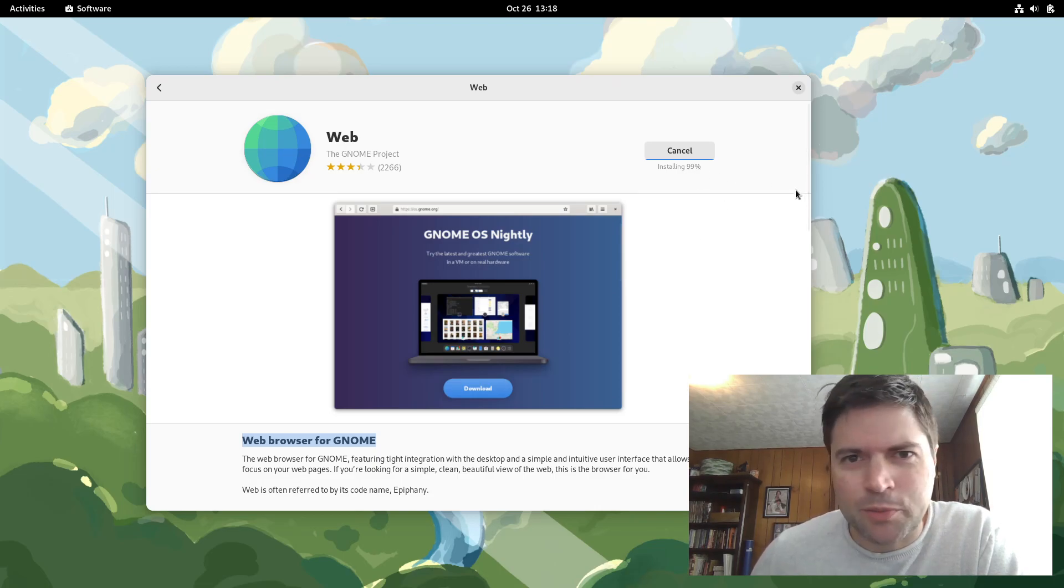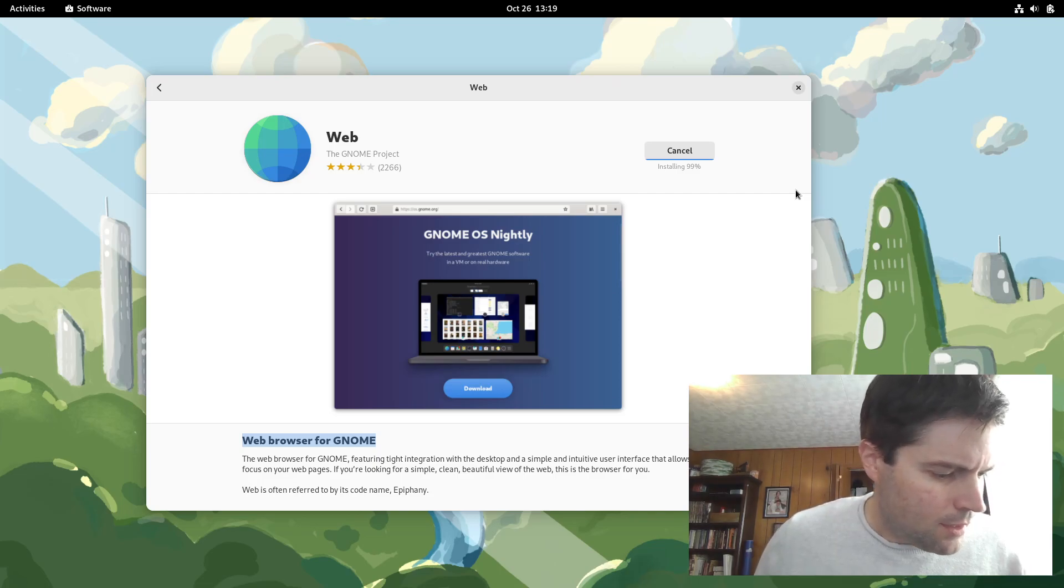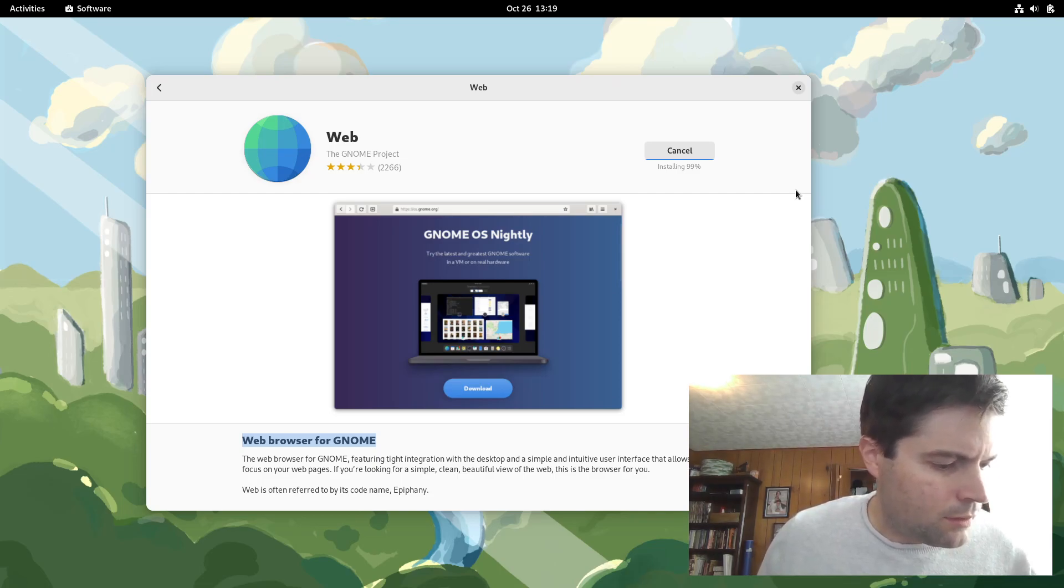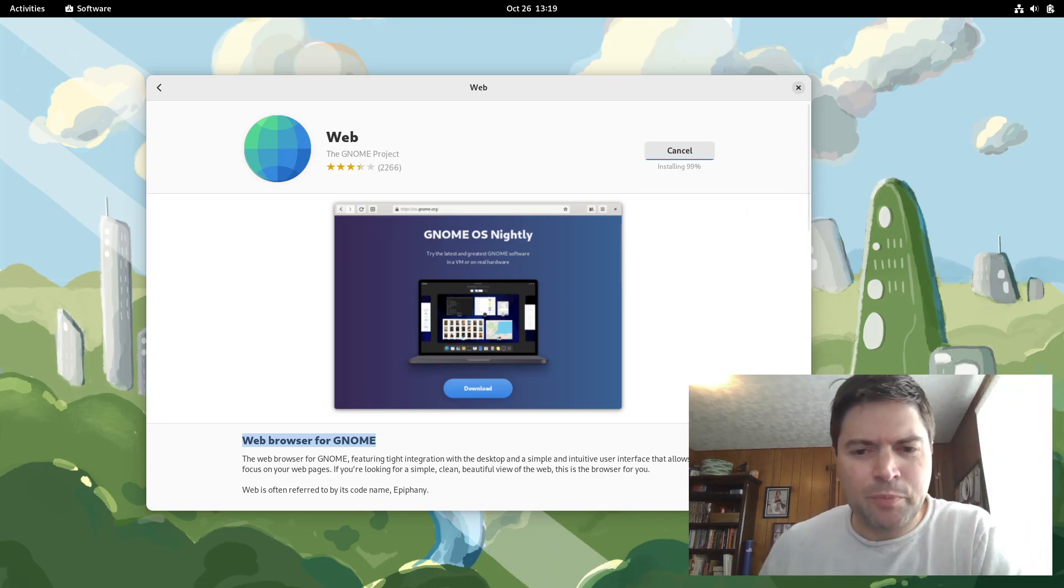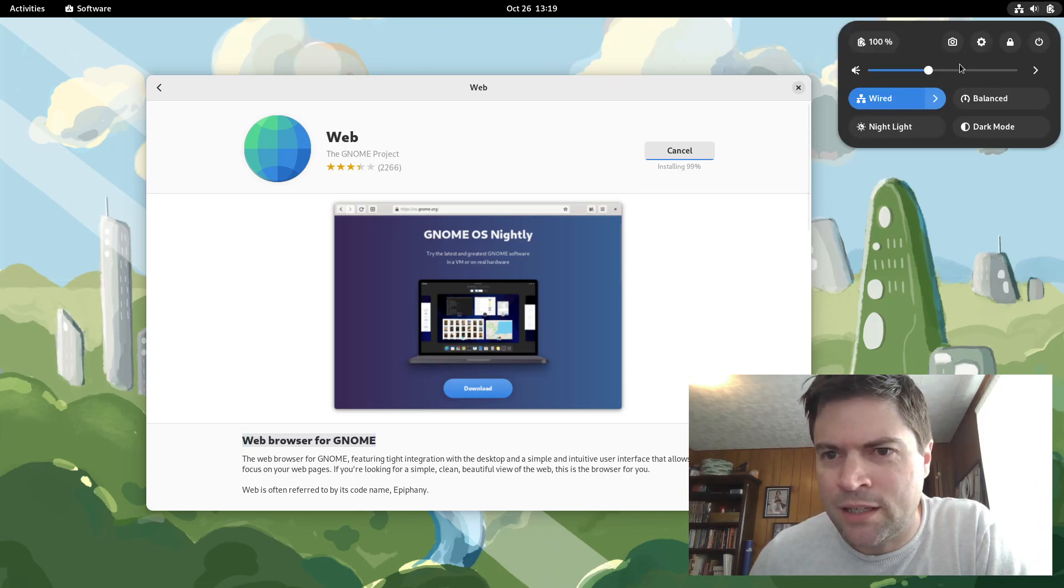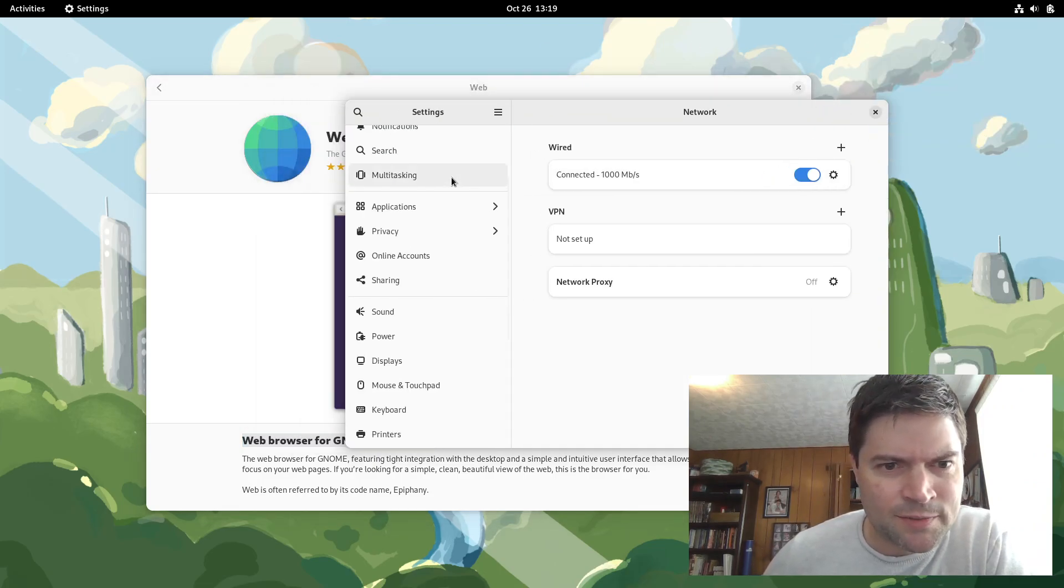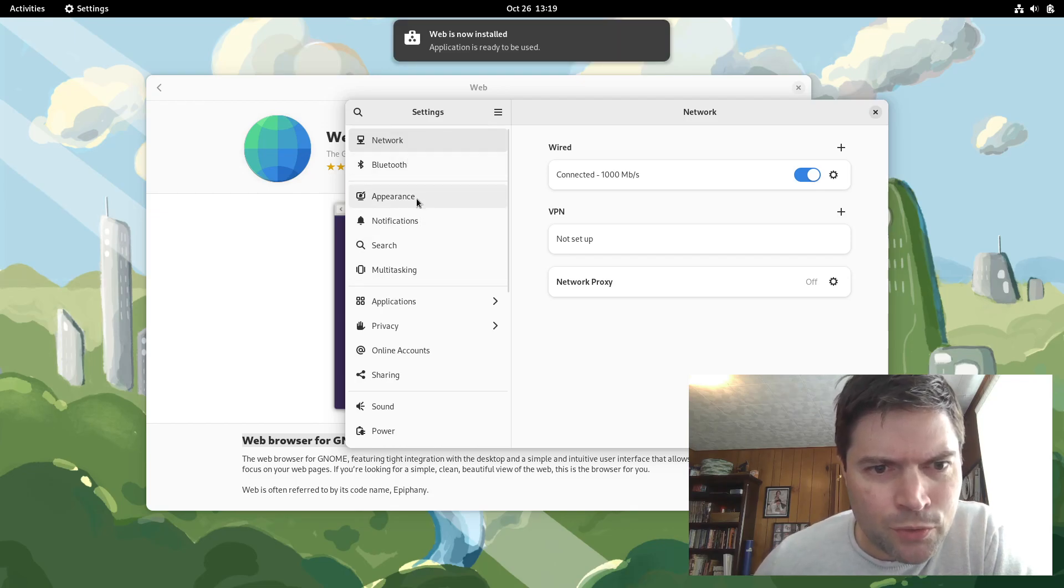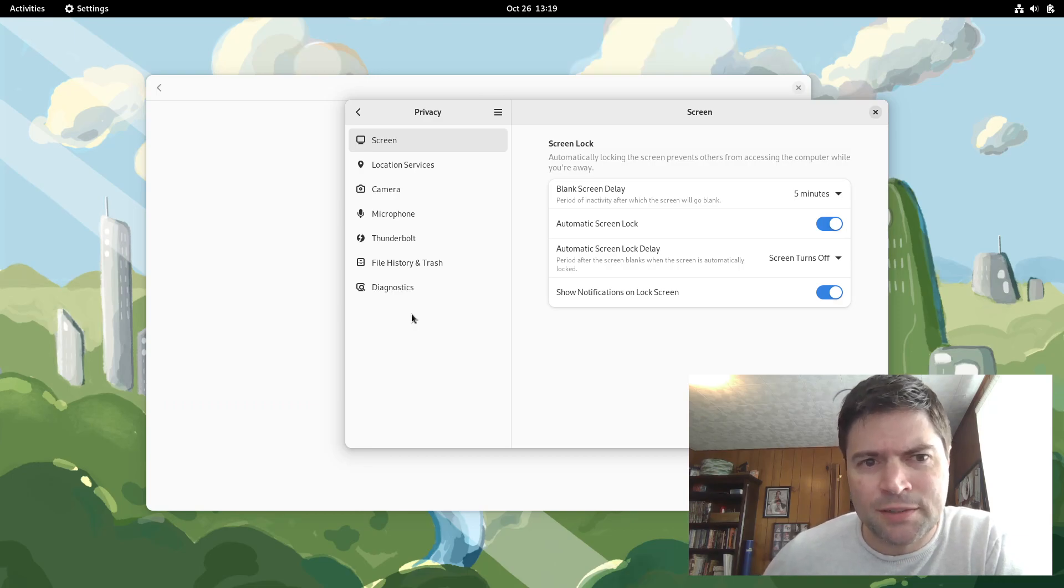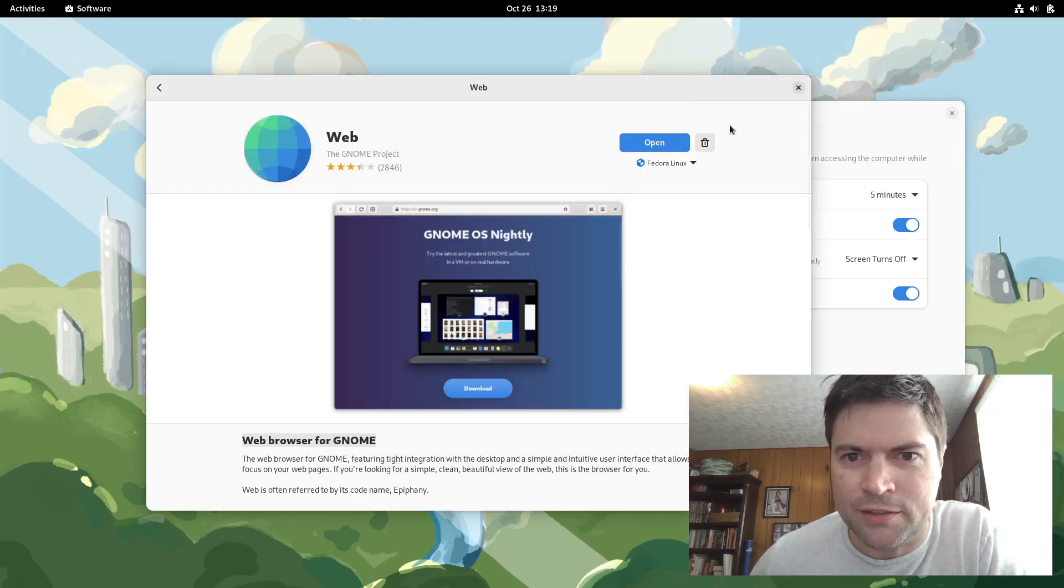The last 1% always takes the longest. Let me look here while that's installing. See if I can find that. Yeah, that device security panel, it did not show up on mine. I was in the right place. When you go to settings and privacy, there's supposed to be a new device security thing right on the bottom. I don't see it, so we're not going to worry about it.